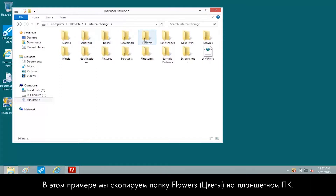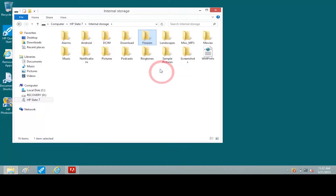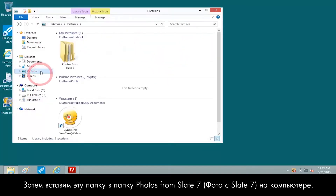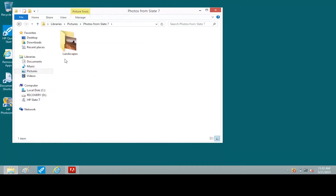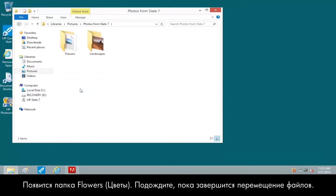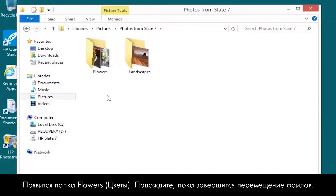For this example, we'll copy the Flowers folder on the tablet, then paste the folder to the Photos from Slate 7 folder on the computer. The Flowers folder appears. Wait for the files to completely transfer.